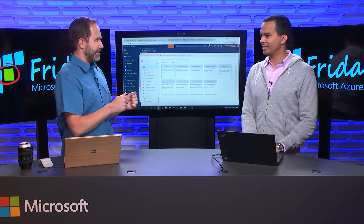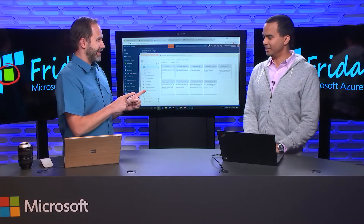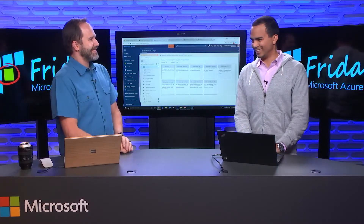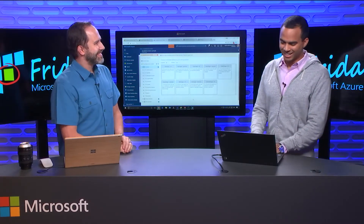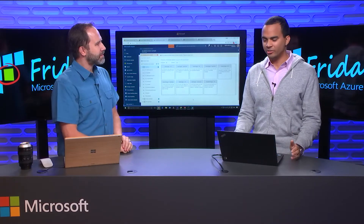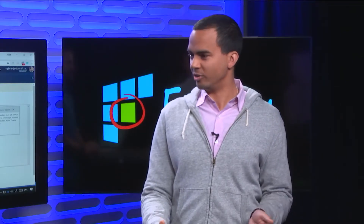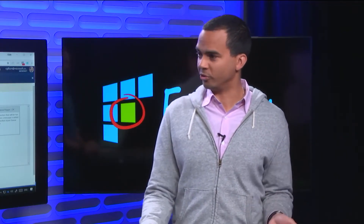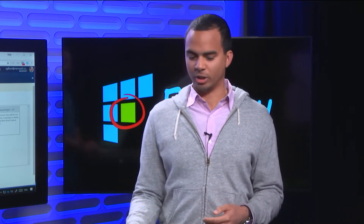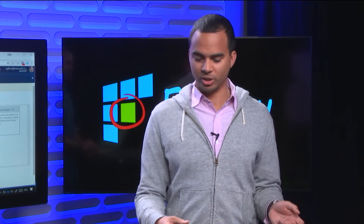That's the D in ACID. Durable functions is an extension of Azure Functions. It's an open source extension that you can just plug into your function app.